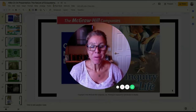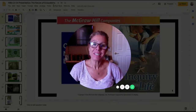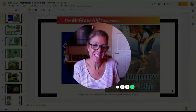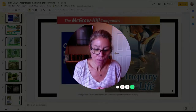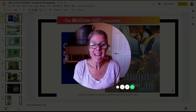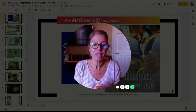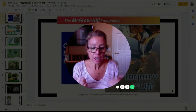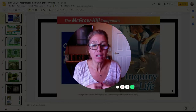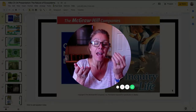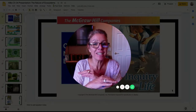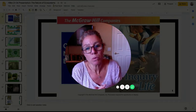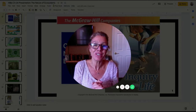Hello, excellent honors biologists. I wanted to tell you a little bit about this chapter — I think it's kind of an easy one. Chapter 34 is the nature of ecosystems, and the first part we're going to talk about in this video is about the biotic components of ecosystems. Remember how we talked about abiotic and biotic: abiotic is non-living, and biotic is living. So we're just going to focus on those living components of ecosystems.